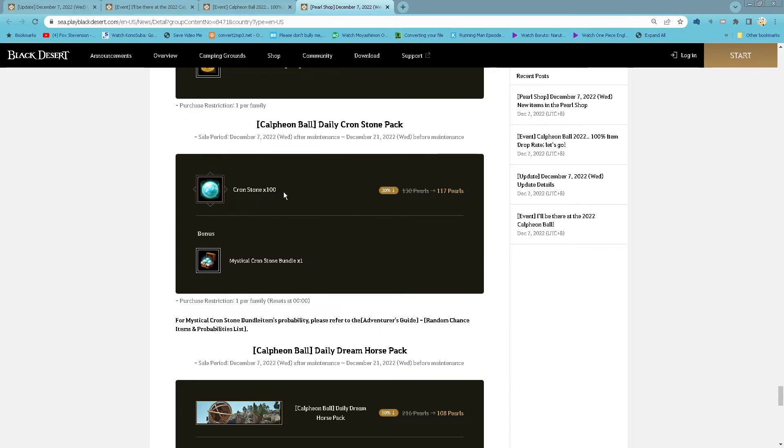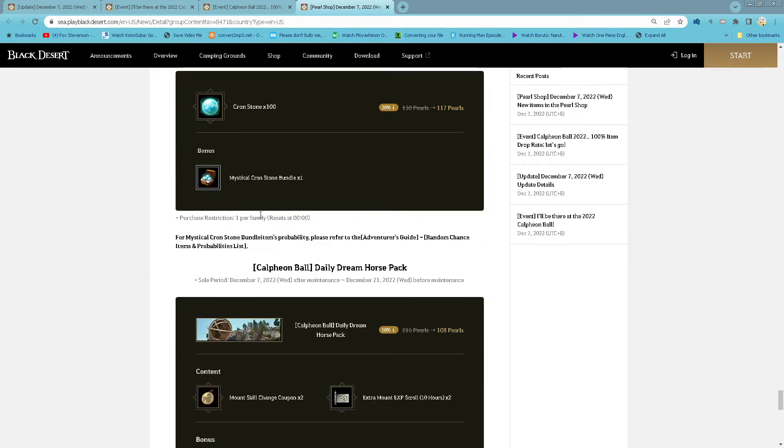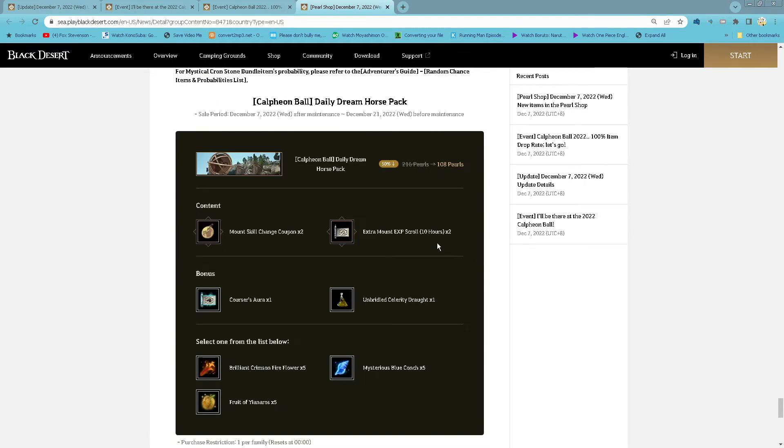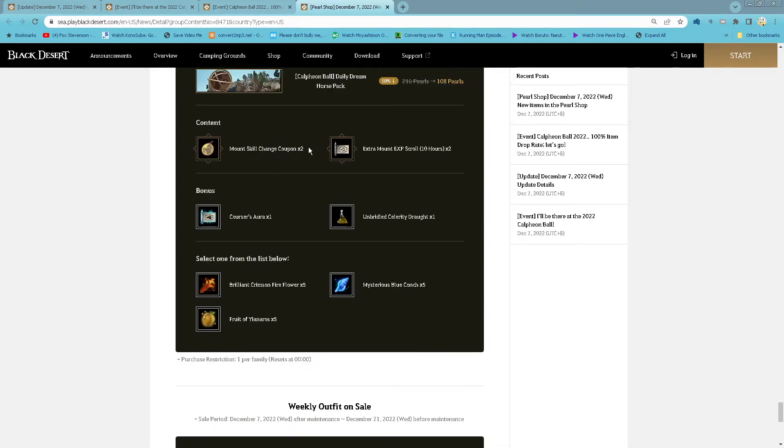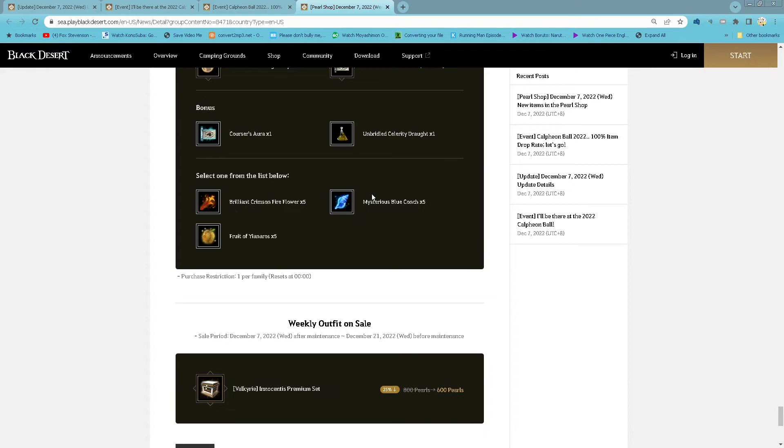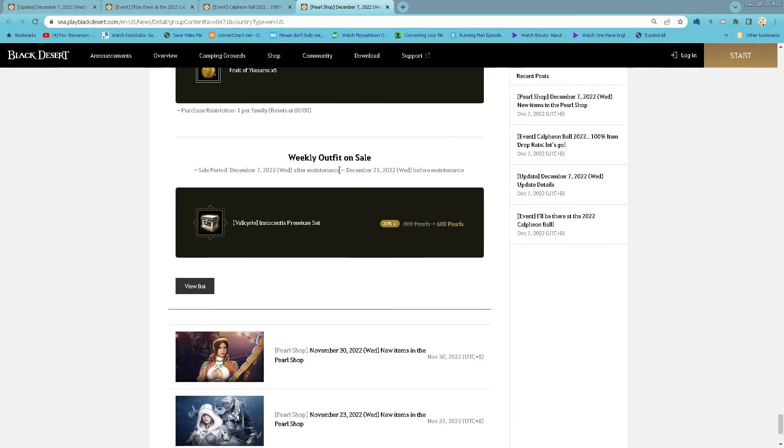Lady Cron Stone Pack: 100 cron stone for 117 pearl, come with 1 mystical cron stone bundle, 1 purchase per family every day. Lady Dream Horse Pack: 108 pearl, 2 mount skill change coupon, 2 extra mount exp for 10 hours, 1 courser hour, 1 unbridled celeritas drop, then you can select 1 of the organic bartering. 1 purchase per family every day.